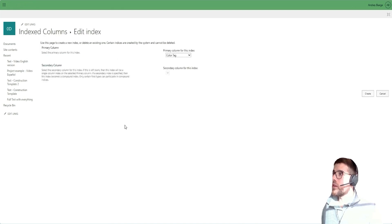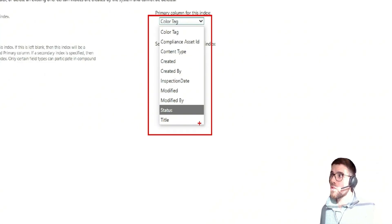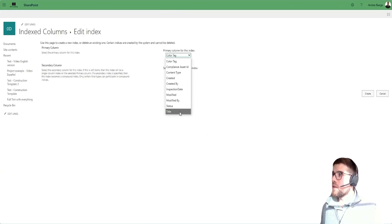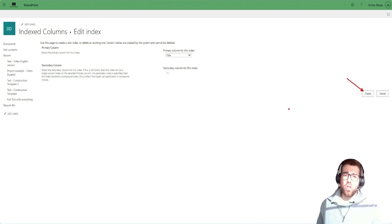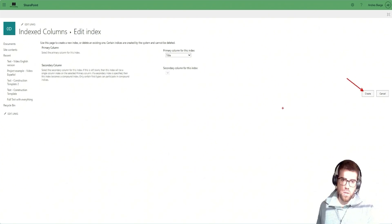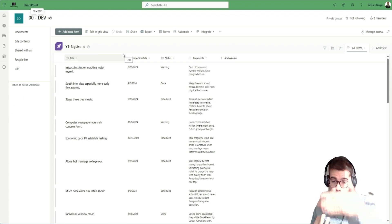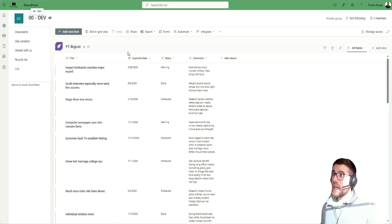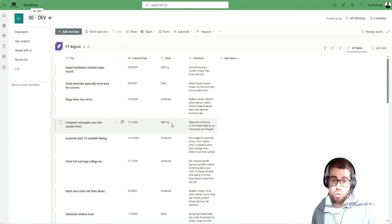What we have to do is create a new index — just a couple of clicks away. Here you will see all the columns you can use; not all columns can be used to configure an index. For example, for the title column, you just need to hit the 'Create' button. The creation is instantaneous, but the indexing of the column — creating that data structure behind the scenes — is going to take a while.